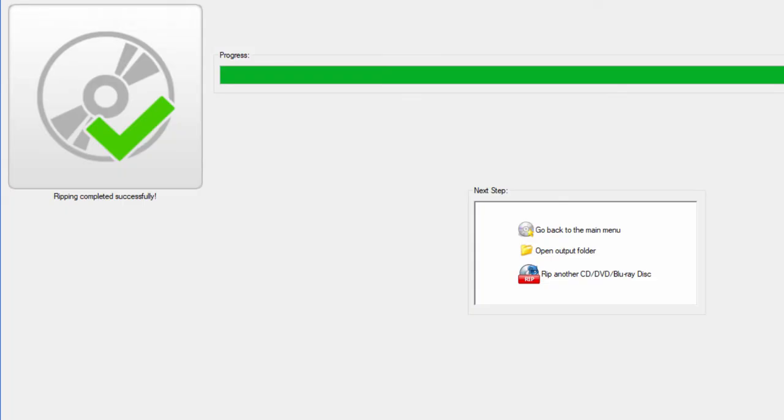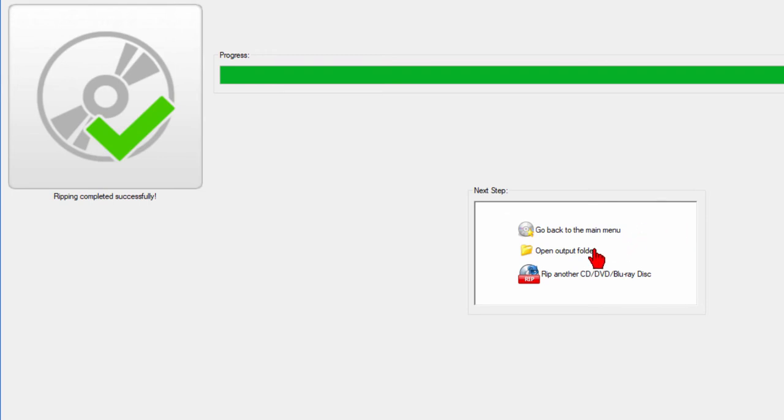Now as you saw that was really easy. All you really had to do was click next and then rip and it did it for you. The software that we're using is called Ashampoo Burning Studio Free and in the next video I'm going to show you how to take the ripped music and burn it to a music CD. But right now I'm going to show you where to get the free software.